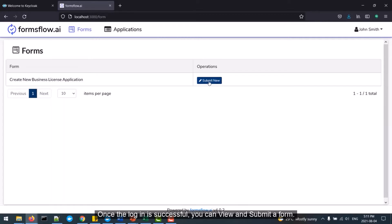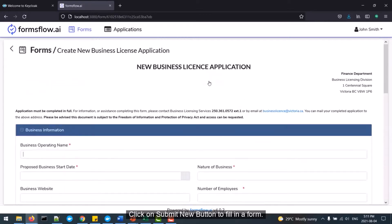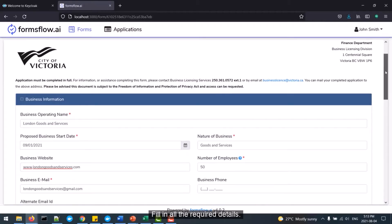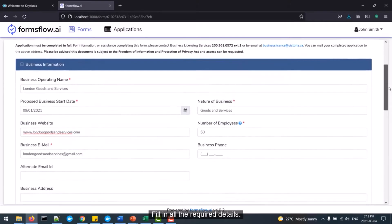Once the login is successful, you can view and submit a form. Click on the Submit New button to fill in a form. Fill in all the required details.